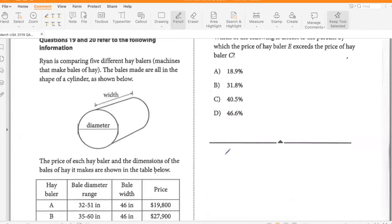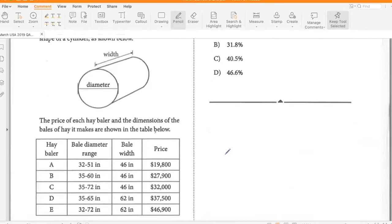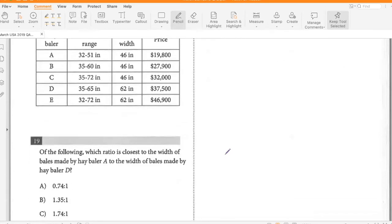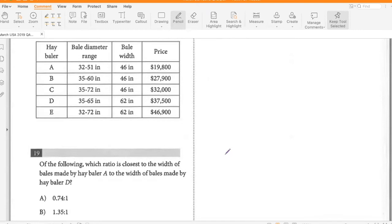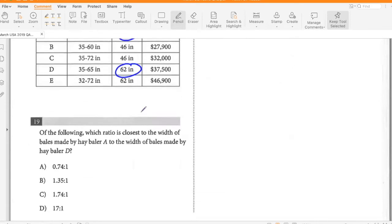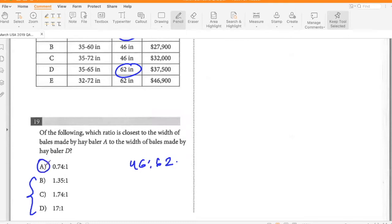Ryan is comparing five different hay balers — machines that make bales of hay in the shape of a cylinder. The price of each hay baler and the dimensions of the bales are shown in the table. Which ratio is closest to the width of bales made by hay baler A to the width of bales made by hay baler D? That's 46 to 62. All three other options are greater than one, so the only option less than one is A.